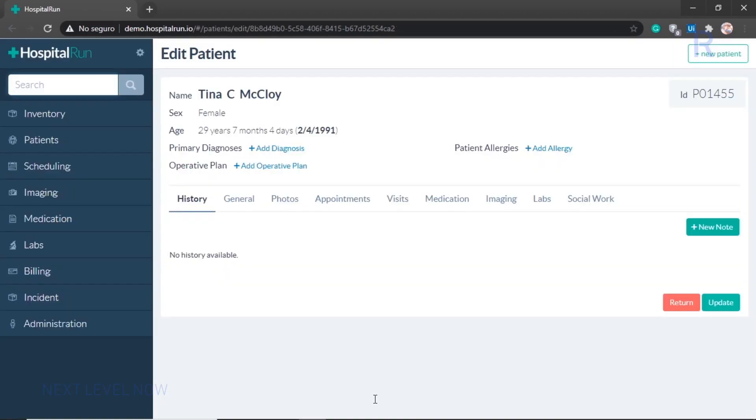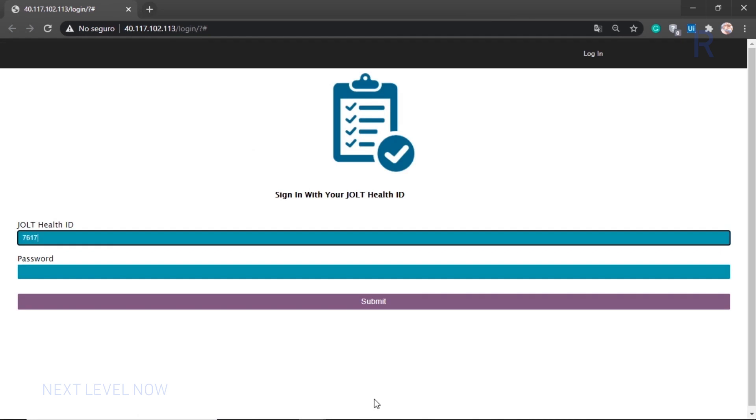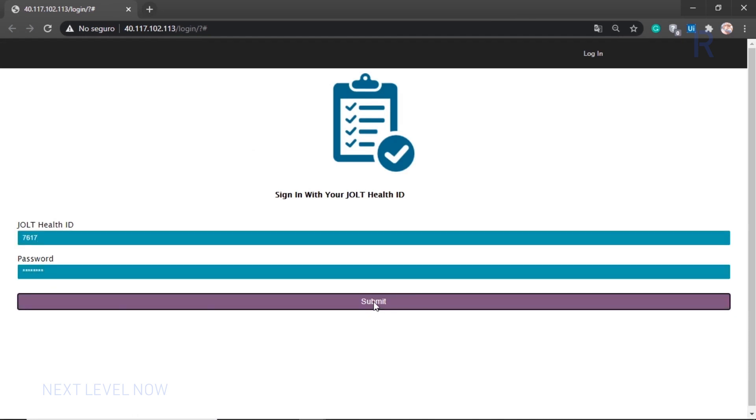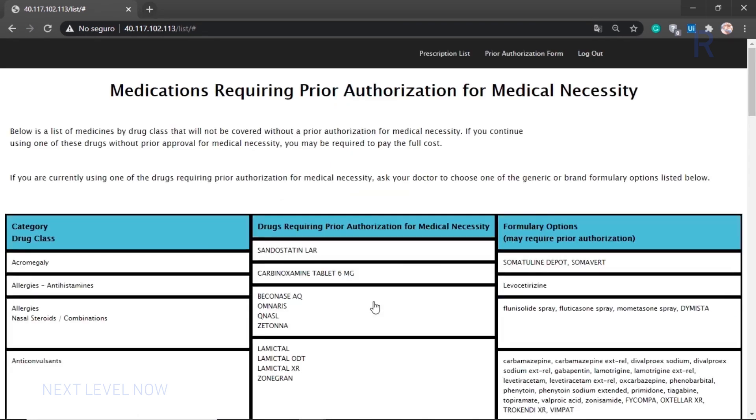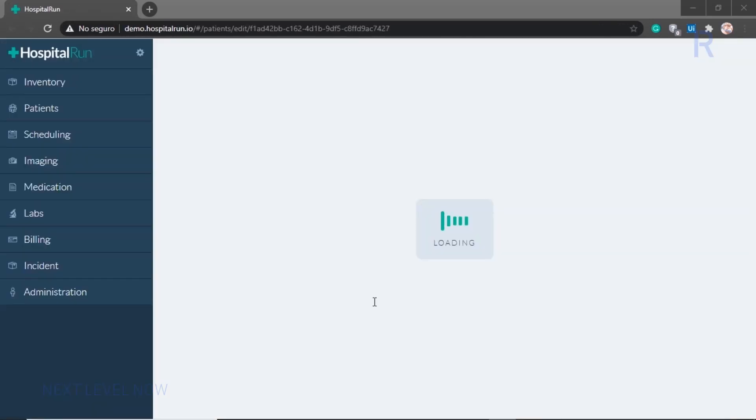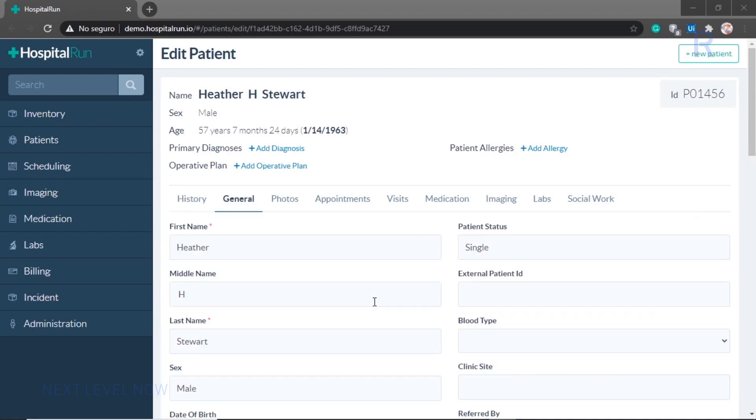Once completed, the bot navigates back to the EMR and checks the next patient and requested prescription. It then returns to the list of prescriptions and determines that the requested prescription does not require a prior authorization. The bot notifies the nurse or admin and then moves on to the next patient.